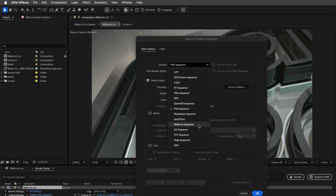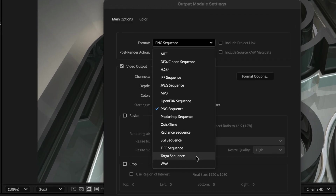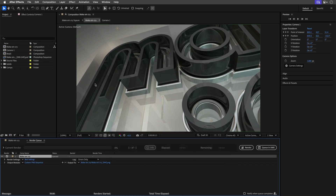Instead, opt for TIFF or TARGA for a single frame, or PSD for image sequences, and open EXR for multipass 3D renders. I could show you fancy graphs and benchmarks to prove my point, but who's got time for this? Just trust me — I'm a grizzled After Effects veteran with 25-plus years of pixel-pushing battle scars.